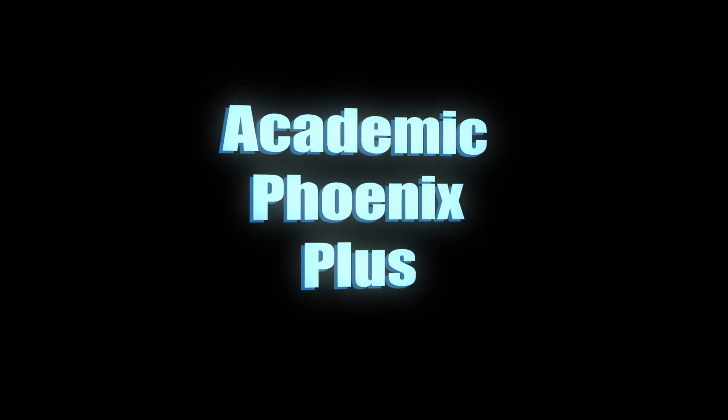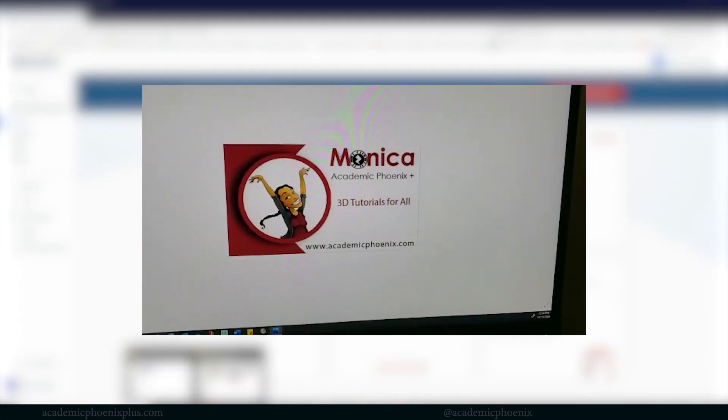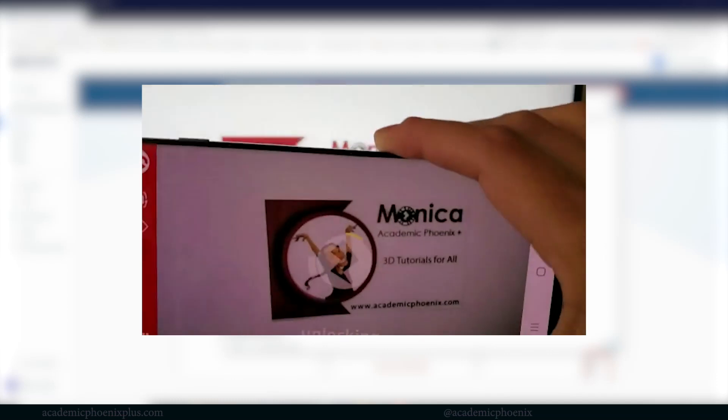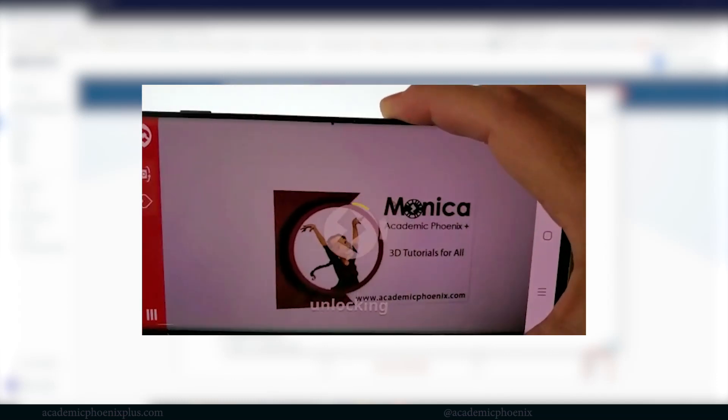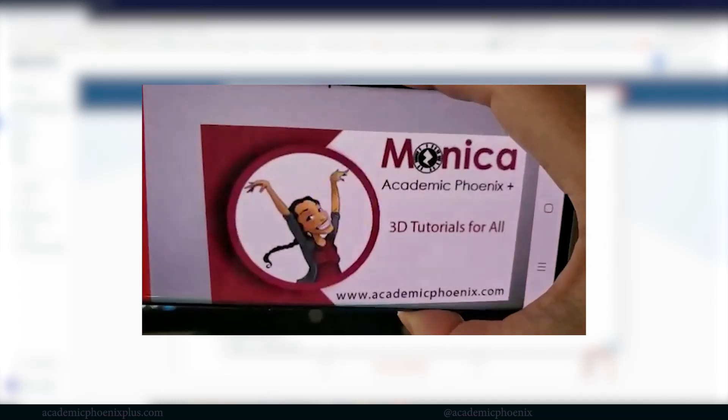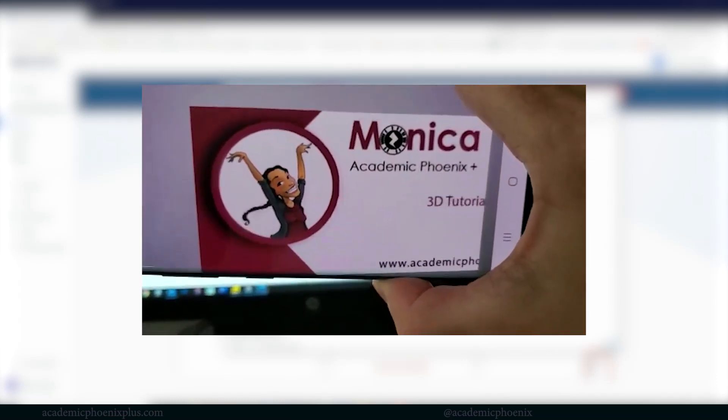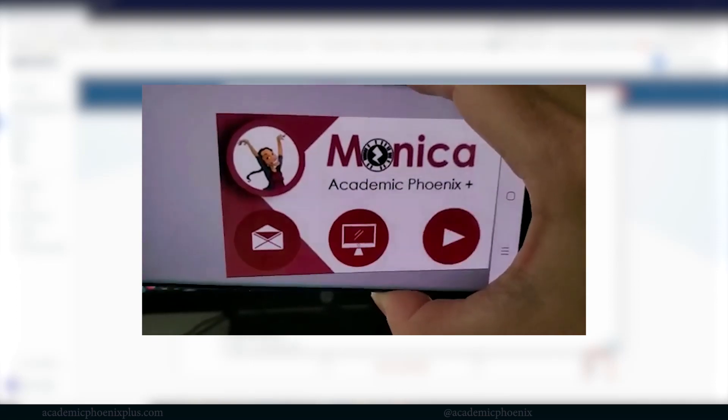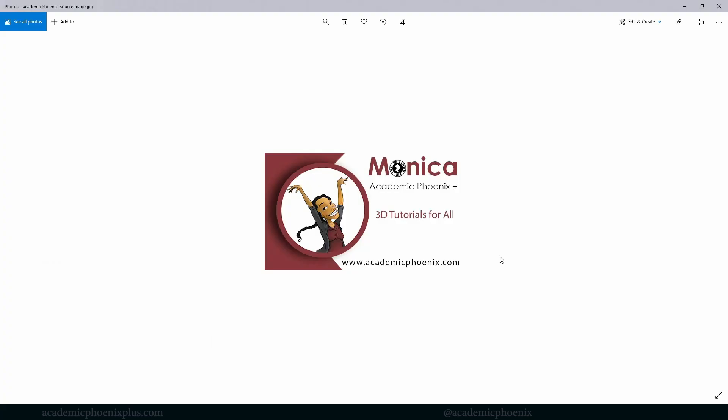Hey guys, it's Monica at Academic Phoenix Plus and welcome to the next part of this video tutorial where we are going to be creating an AR business card. So that is augmented reality business card. If you scan this image using Zappar, you can find the link below for a free scanner, you will be able to get a really fun augmented reality effect. And I'm going to be teaching you the second part on how to create this really cool look.